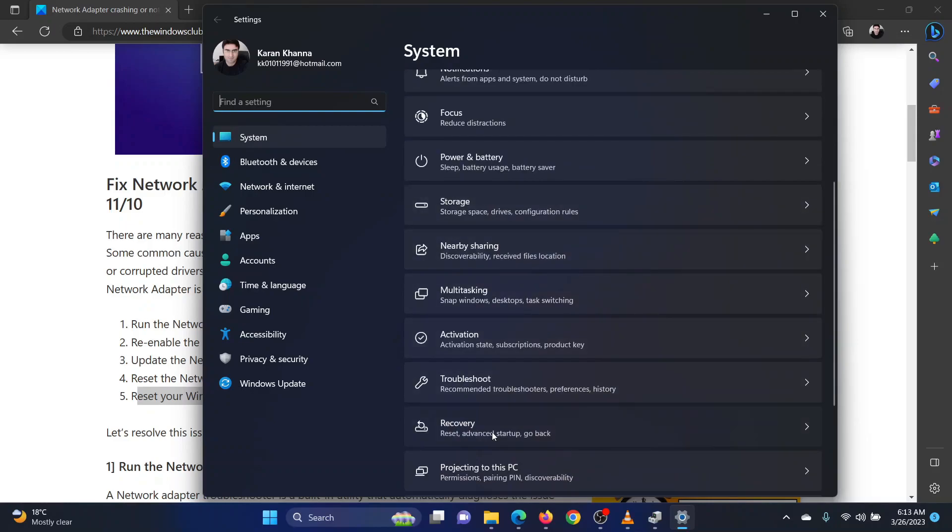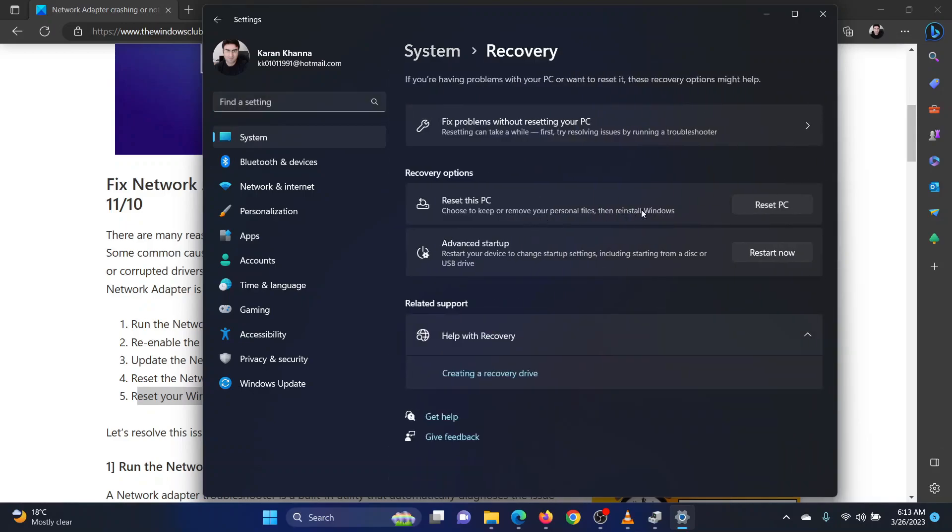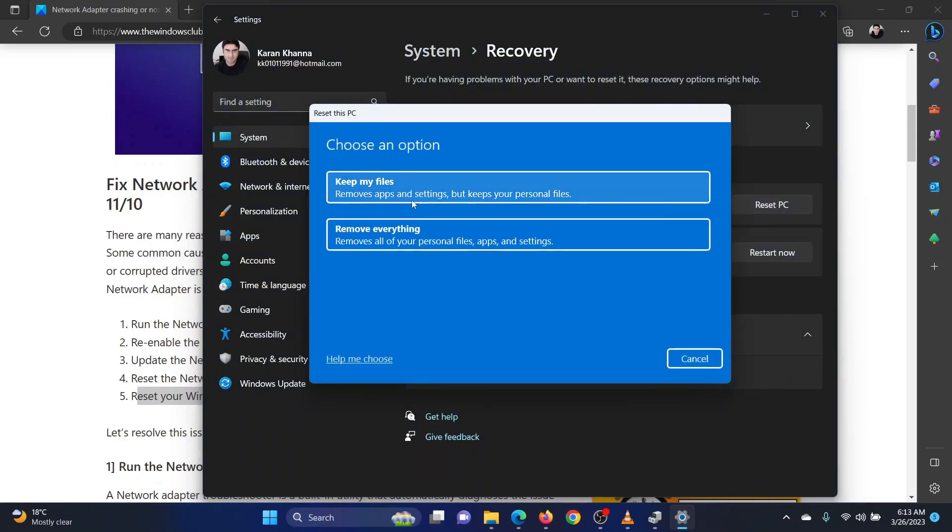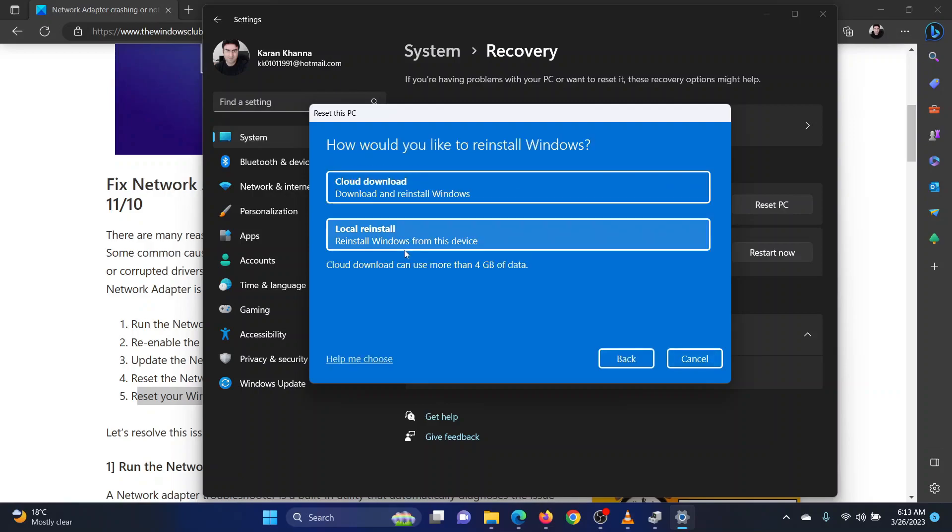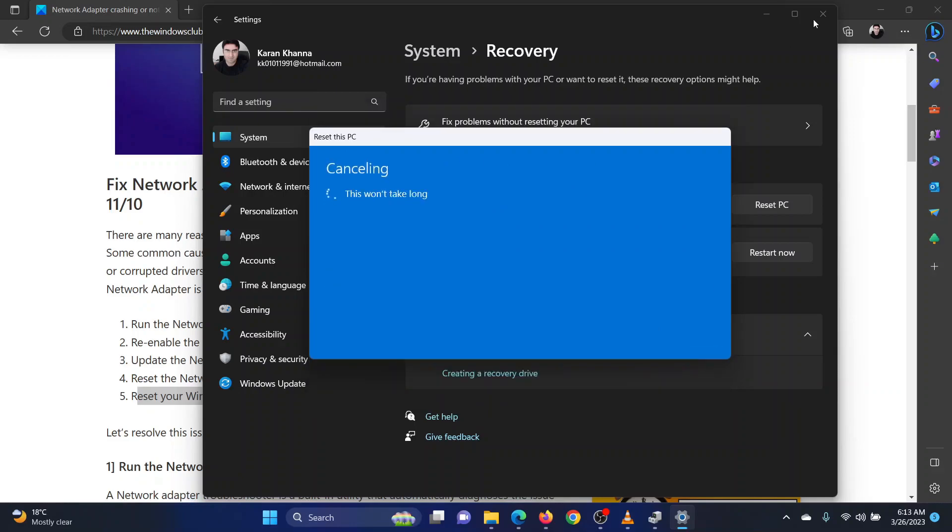Click on reset PC. Select remove everything. Select cloud download. The reset process will initiate.